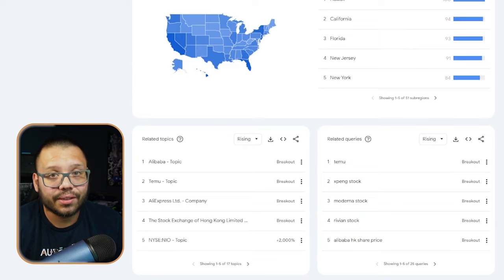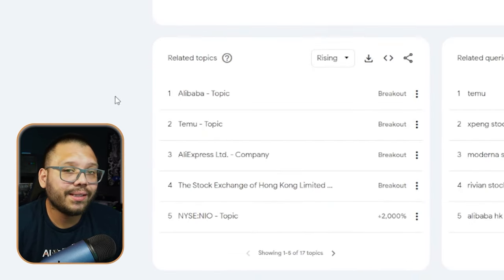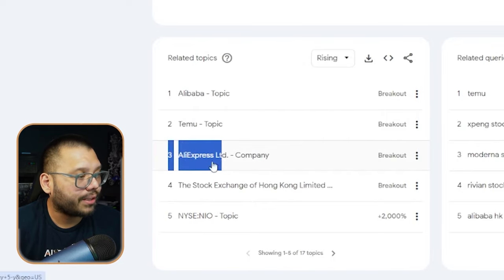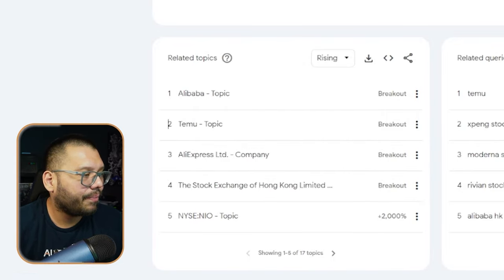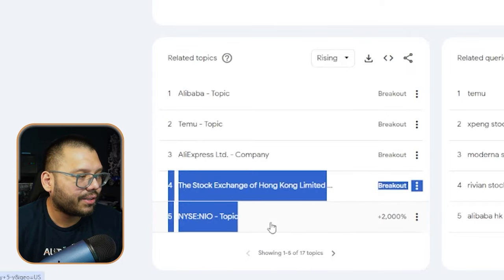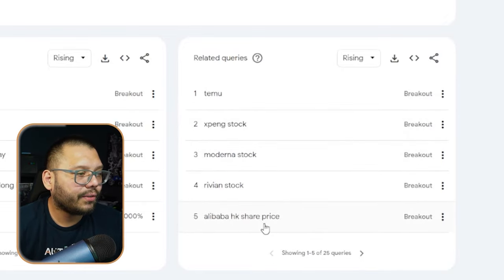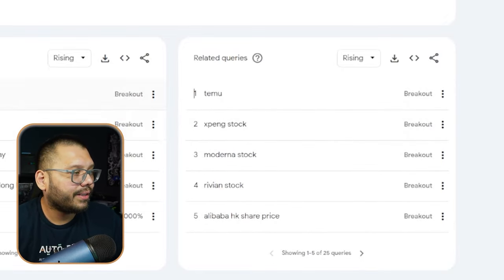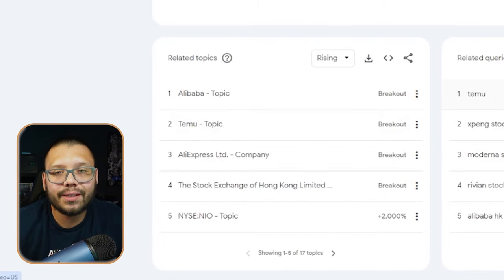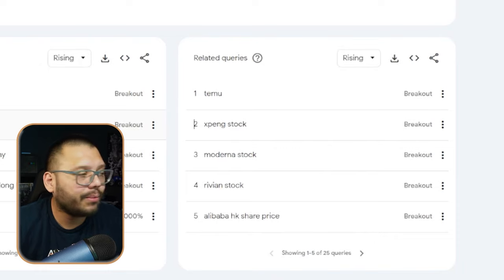But if we scroll down, this potentially could help. We have our different topics and queries. We can see that people that searched up Alibaba are also searching up Temu, AliExpress, the stock exchange of Hong Kong, and the NIO stock. The stocks aren't relevant to us, but Temu and AliExpress kind of are. Being able to search for certain suppliers can give us other suppliers that are related or similar to them. So you can see that it does give you some extra suggestions. What about DHgate? DHgate has been trending lately — people that search up DHgate also search up Dior.